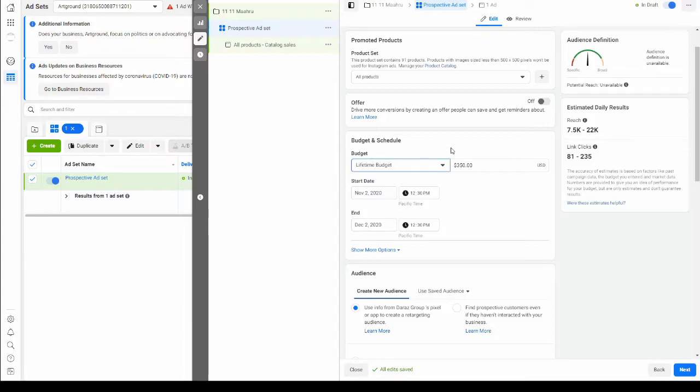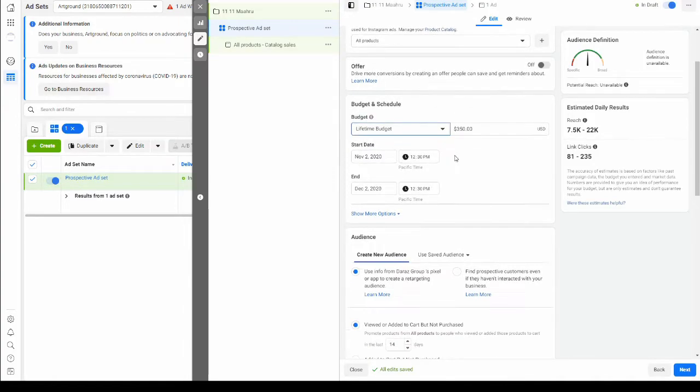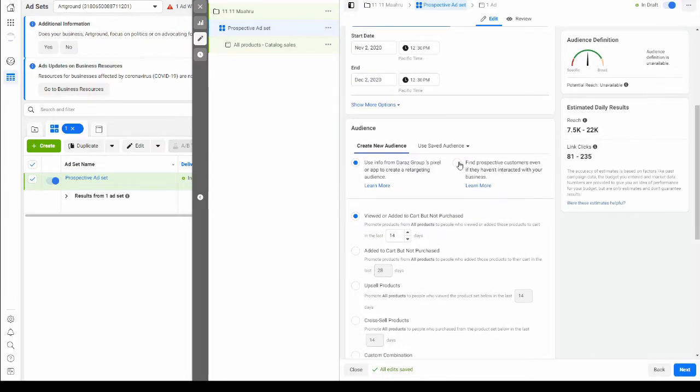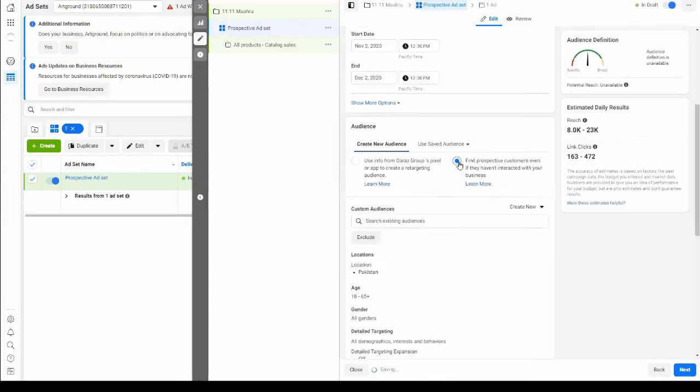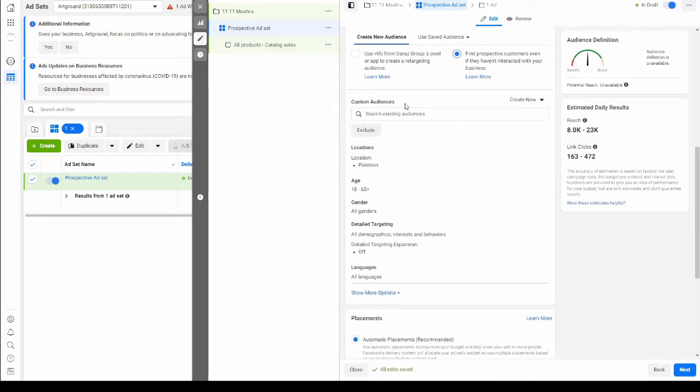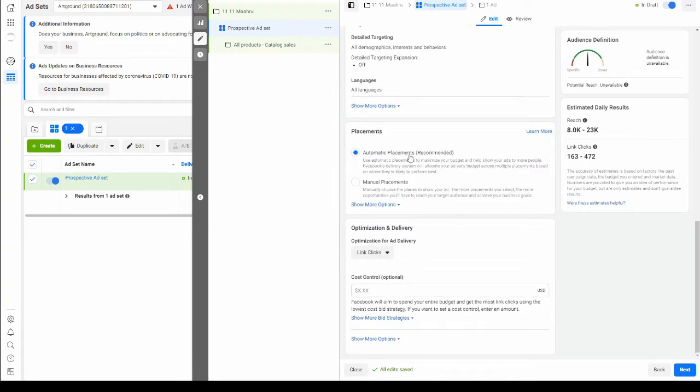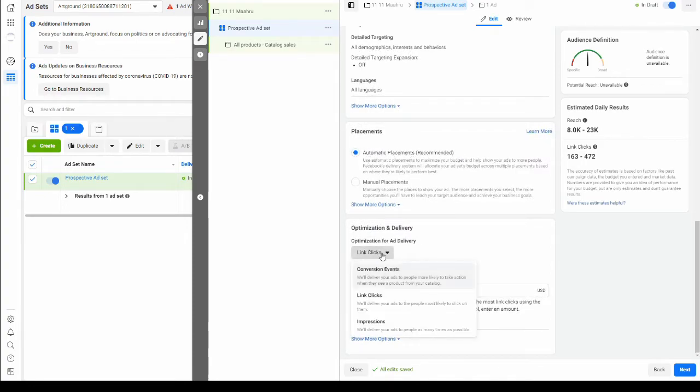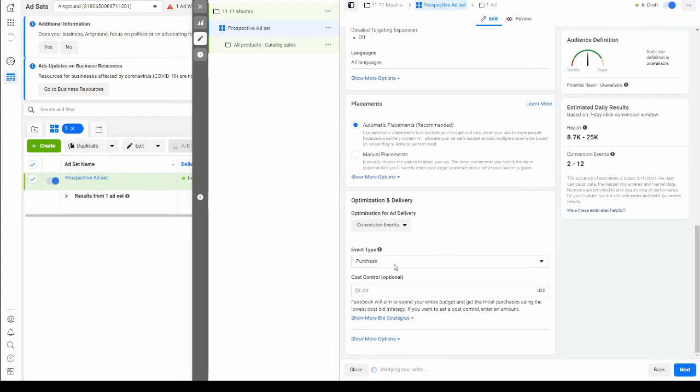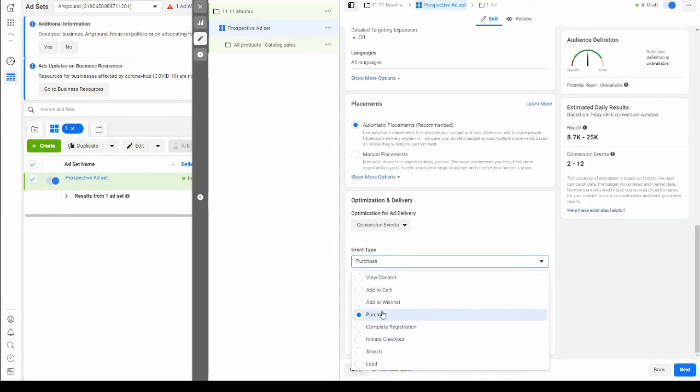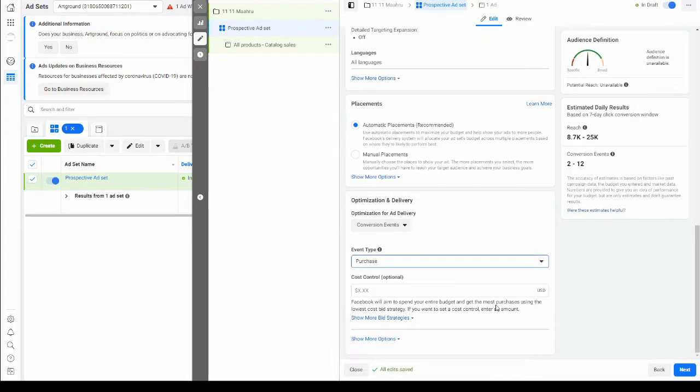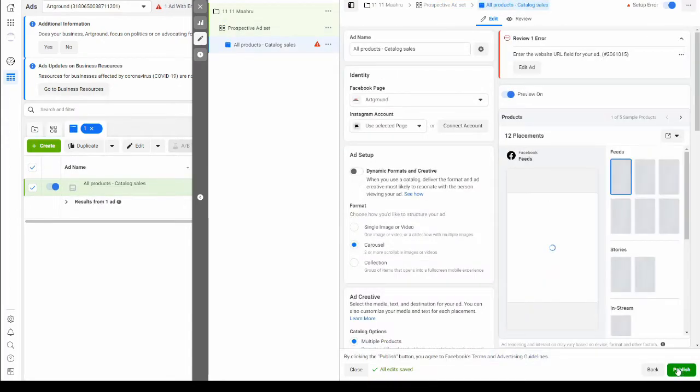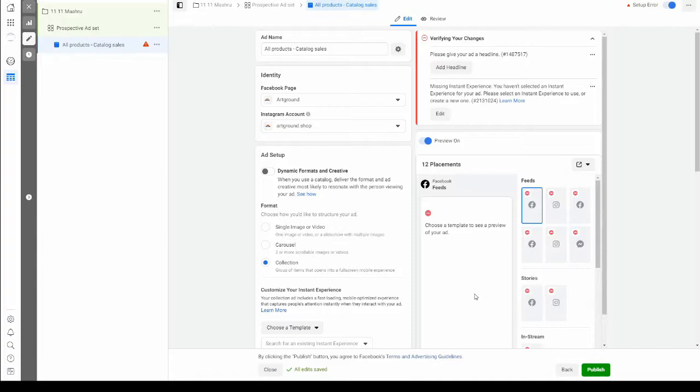In our audience, we're going to choose prospective customers and we're going to leave our audience as broad as possible. This is one of Facebook's better practices for catalog ads because it allows Facebook to filter the audience for you. We're going to choose automatic placements and optimize our ads for conversion events. The event type is going to be every time a customer makes a purchase. Now we're going to move on to the ads.